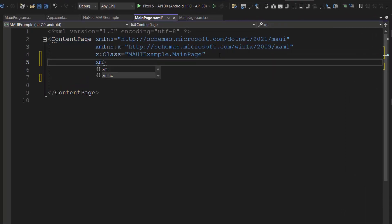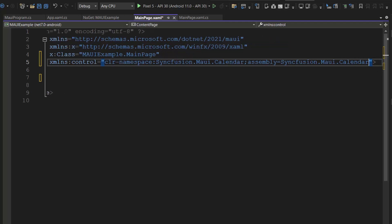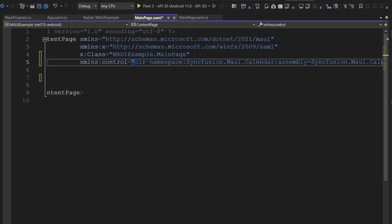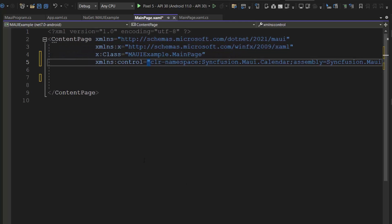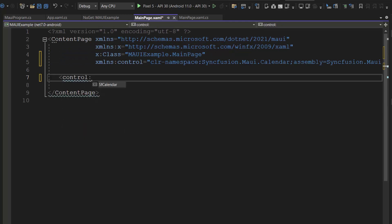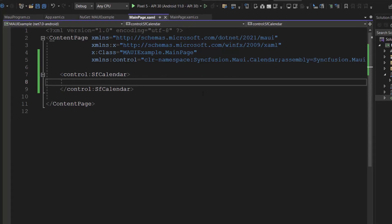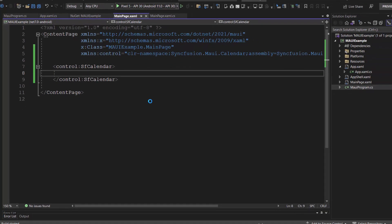And I include the MAUI calendar control. OK, everything needed for rendering the control is configured. I save the changes and run this application.